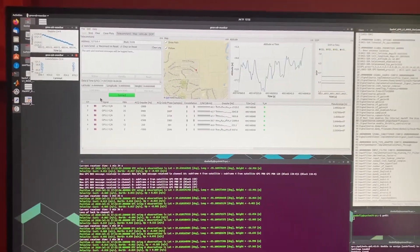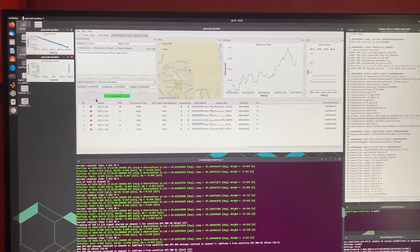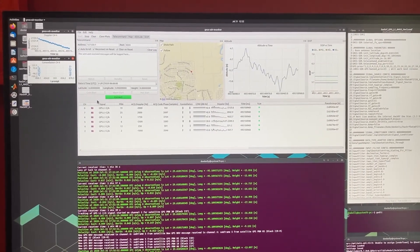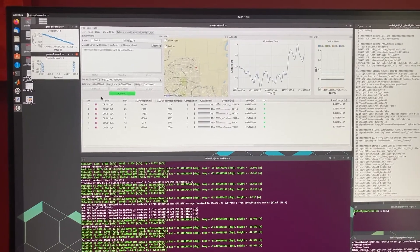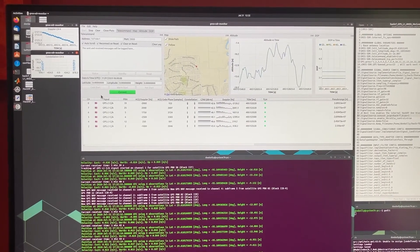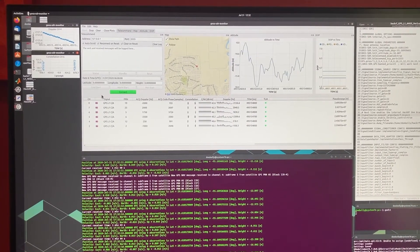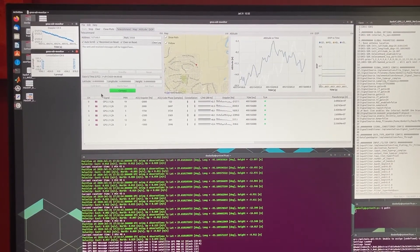So that's a quick look at GNSS tracking and GNSS-SDR software.